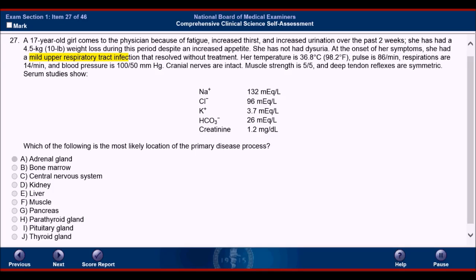Once again, we have two strategies. One — if you know the diagnosis, which you will after our course, you can find the conclusion, determine the diagnosis, and figure out the answer based on the evidence. But if you don't know the diagnosis — and this question has a very difficult diagnosis — we will go through the information in the passage itself and rule out answers until we come up with only one.